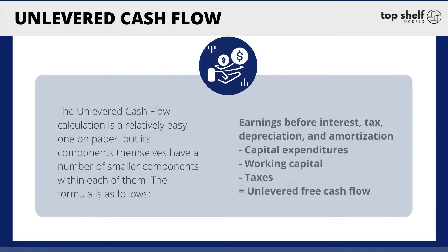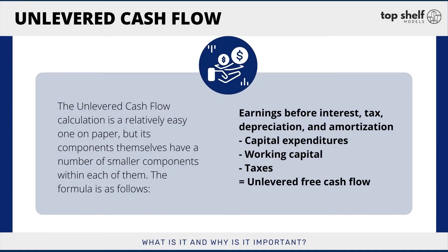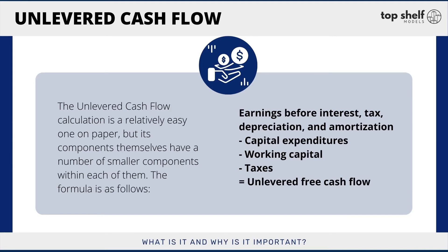So when we think of unlevered cash flows, what we should be thinking that this is made up of is essentially the earnings before interest, tax, depreciation, and amortization, minus any capital expenditures, minus any working capital, and minus any taxes. And that is ultimately what our unlevered free cash flow is.